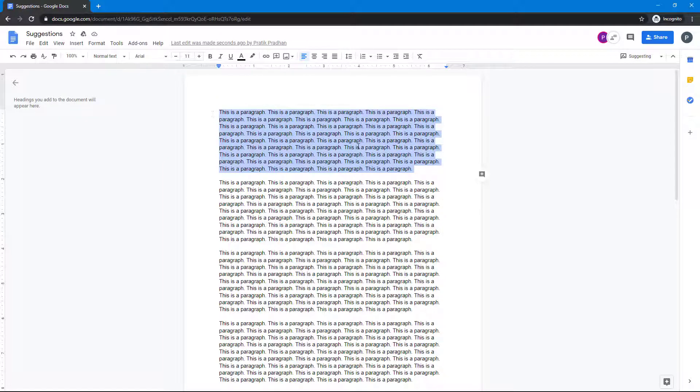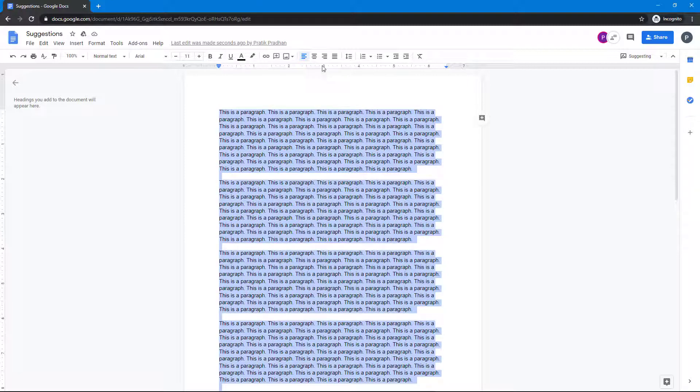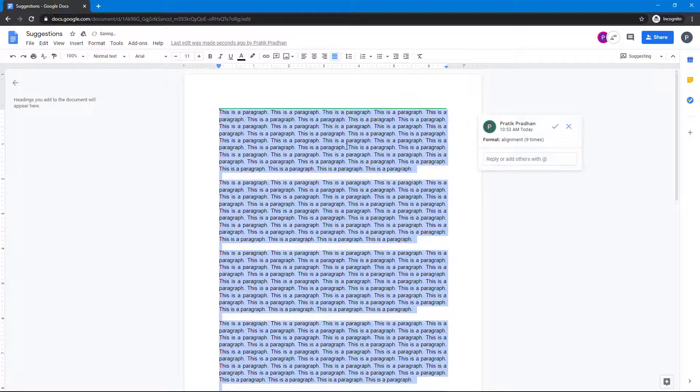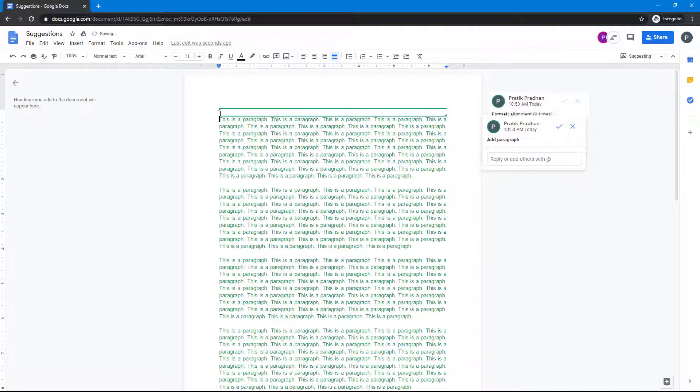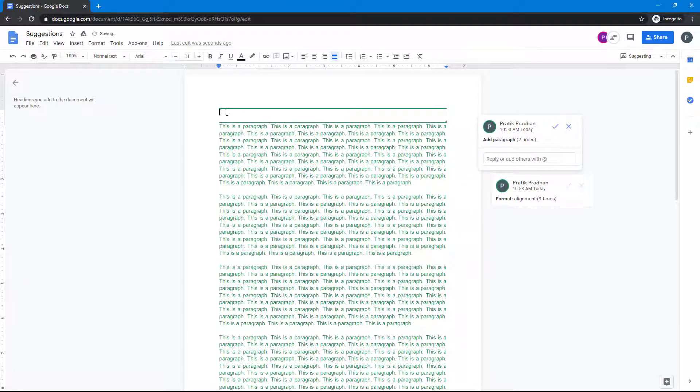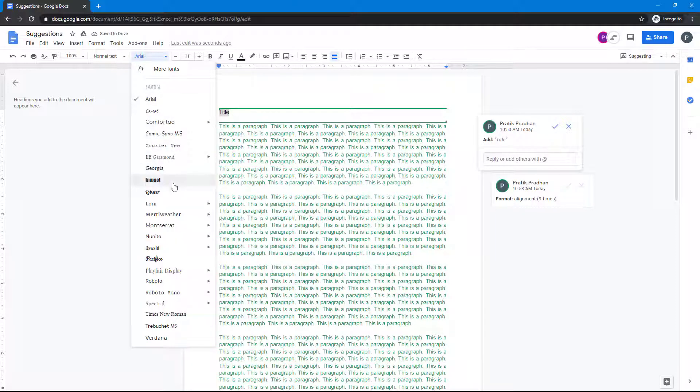I'm going to change some things here. I'm going to select all and then justify this. You can see that I've aligned this. Let's say I want to add in a title right here, so I'm going to type 'Title' just like this.